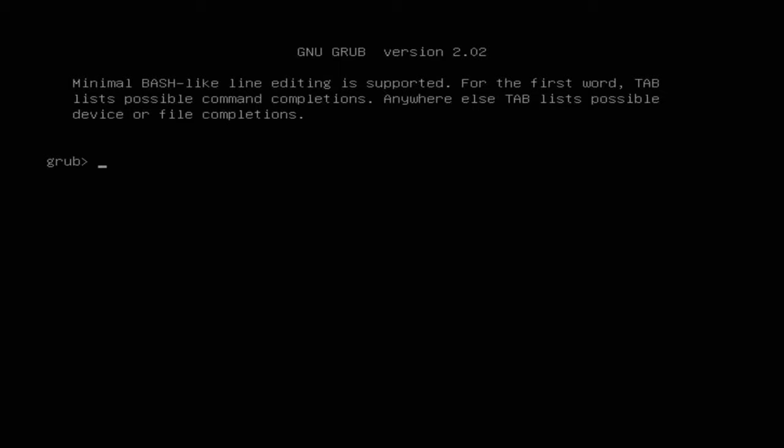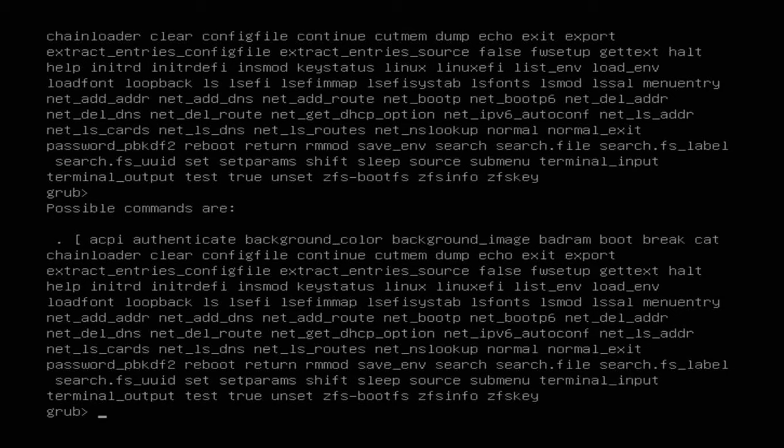First we can start out by hitting Tab a couple of times just to see the various commands that we can run with GRUB Rescue. There are plenty of commands and GRUB Rescue itself is a fairly useful tool as long as you know how to navigate with it and set the proper partition to be booted. This happened to me after a fresh install of a new Linux OS — I was trying to install Ubuntu and it didn't go quite as well as I wanted, landing me on this GRUB Rescue screen.